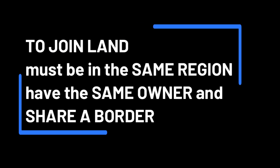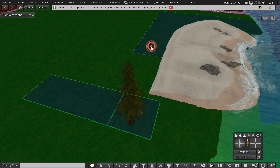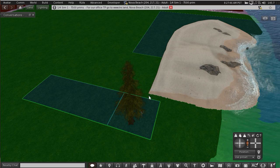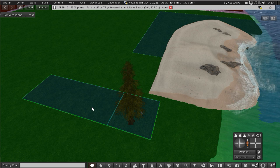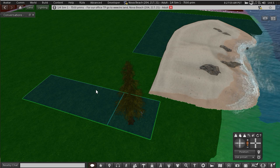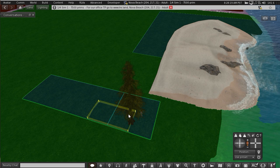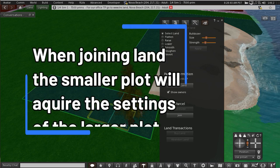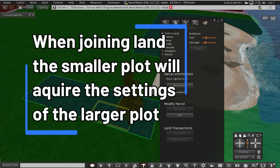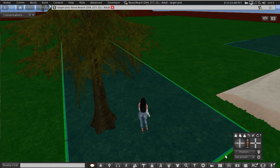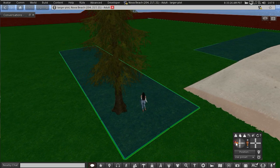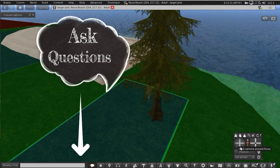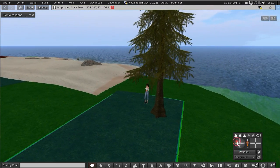To join land, they have to be in the same region, have the same owner, and share a border. So this plot of land here could not be joined to this plot or this plot because they don't share the same border. This plot of land here can be joined to this plot of land here because they are next to each other. And you're going to build again and you click and drag across the border. When I click join, the smaller parcel will take on the attributes and settings of the larger parcel. Join. Now it's all one parcel. And that is how you divide and join land. If you have any questions please pop them in the comments below and I'll do my best to answer them.